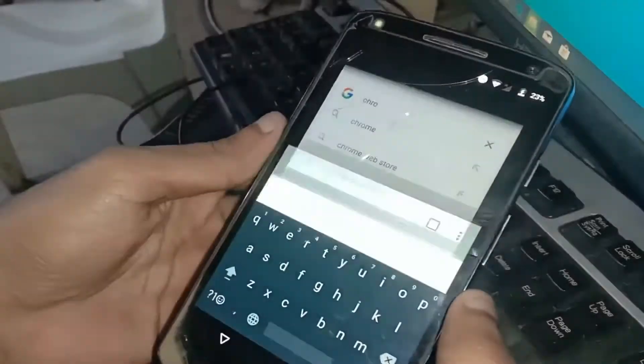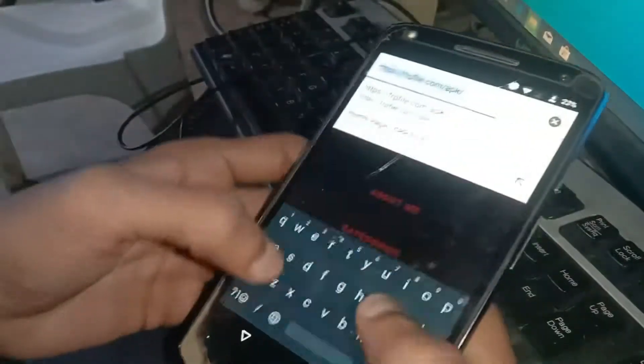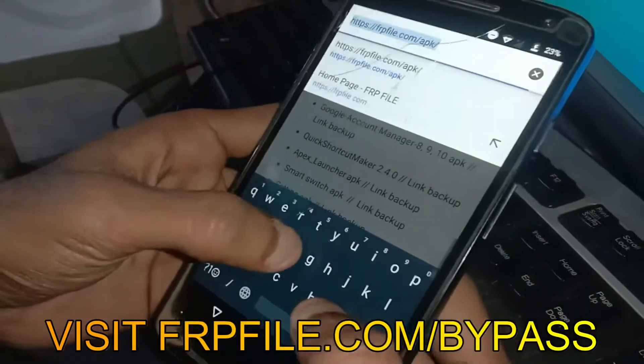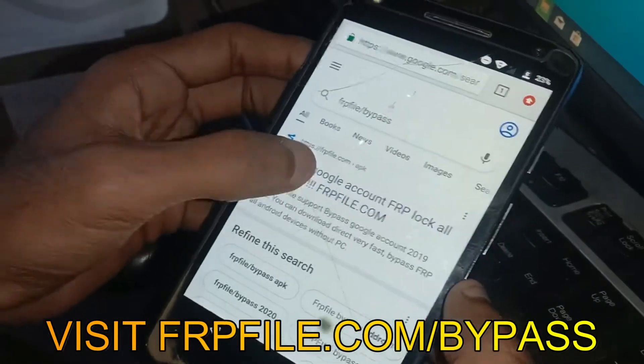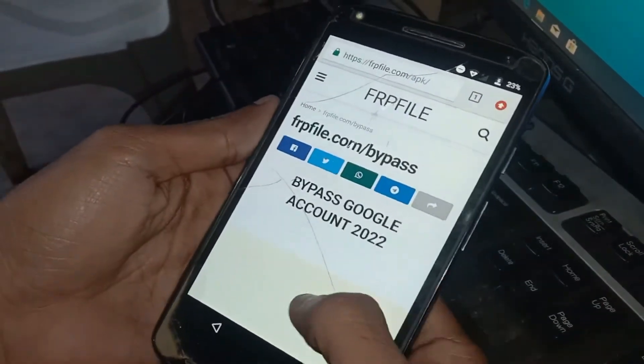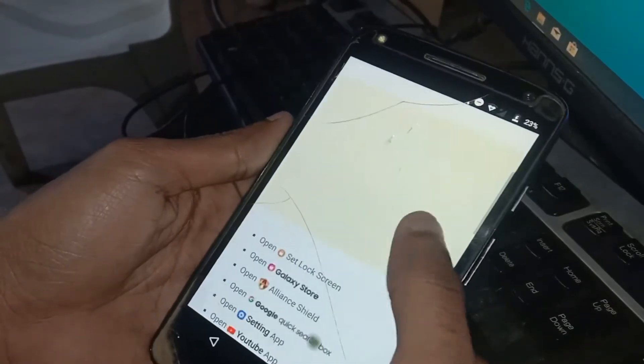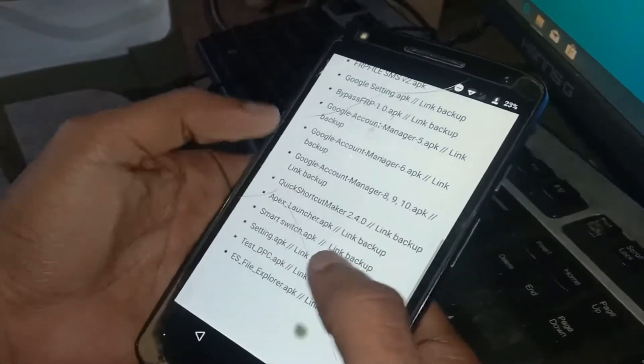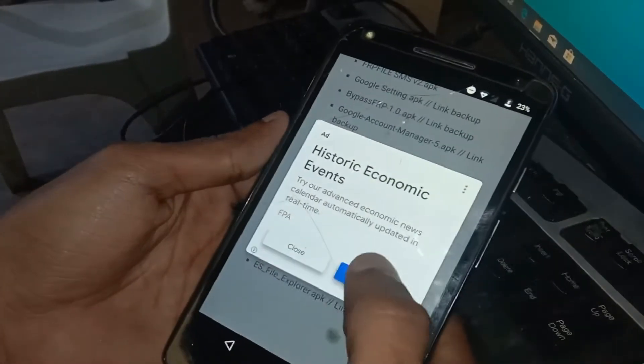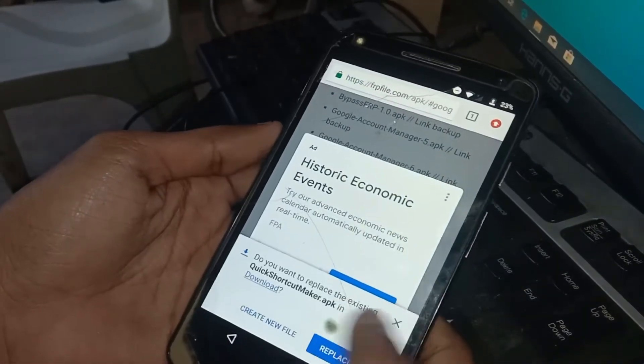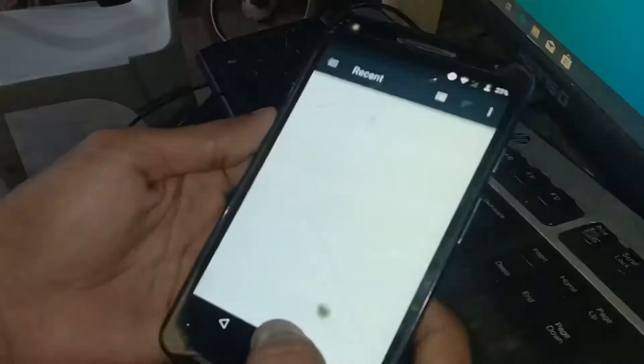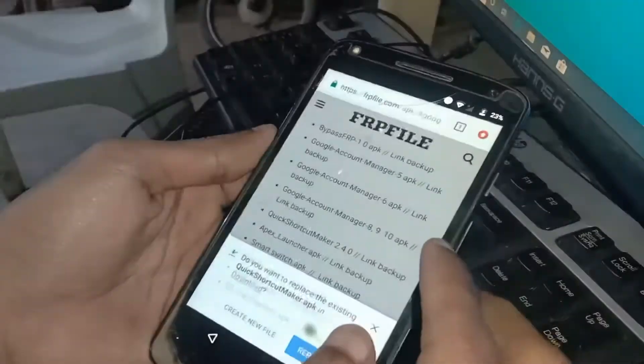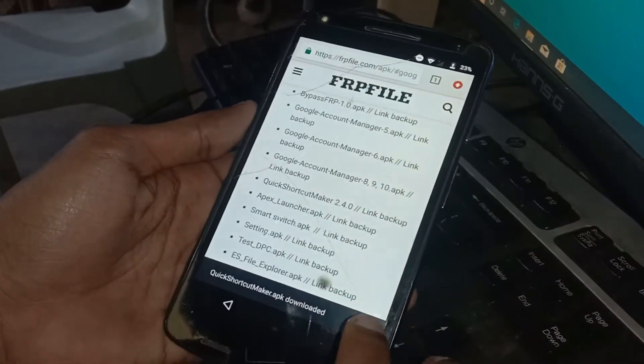Once you are in Chrome, visit the following website. From here you have to download the Quick Shortcut Maker. Once you download it, open and install it.